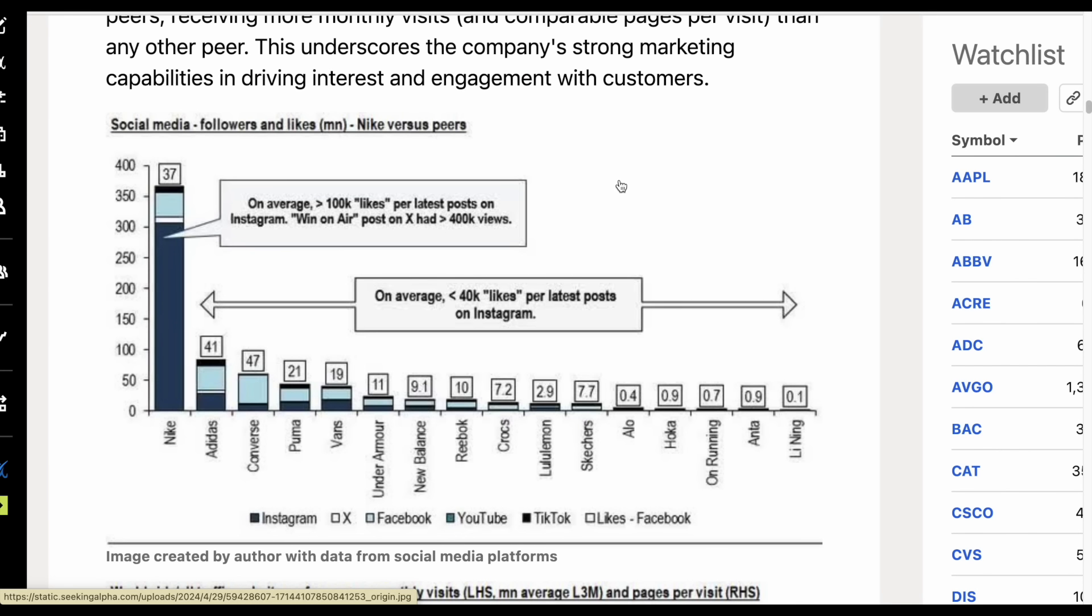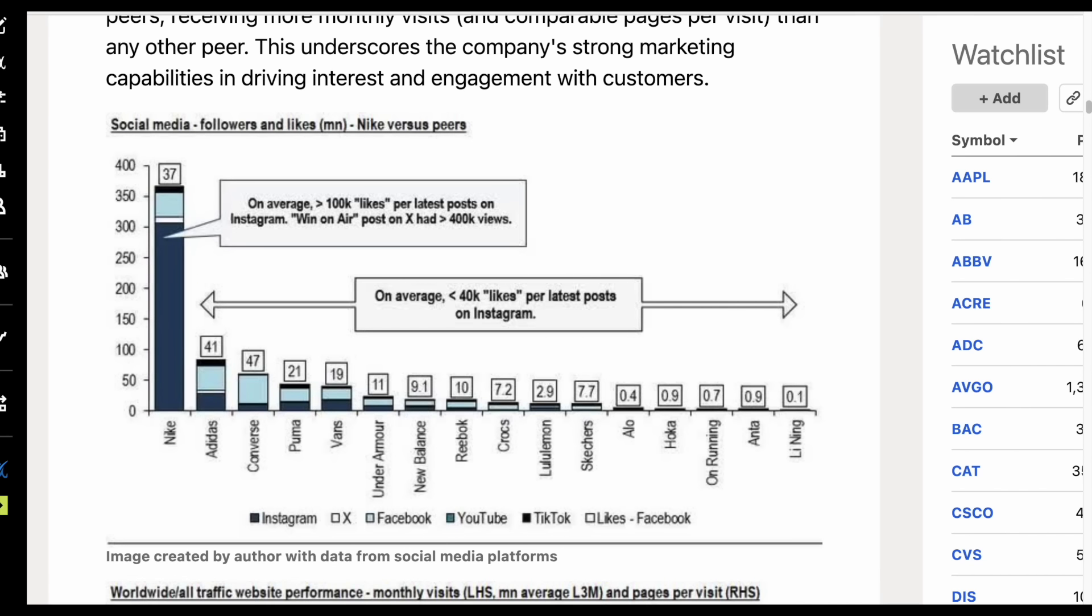Here's something else I found very interesting. If we look at the social media accounts of Nike versus their peers, and we look at the followers and the amount of likes they receive, Nike is absolutely dominating. This is just a testament to their strong brand and loyal customer base. So what is with the sell-off of Nike as of right now?